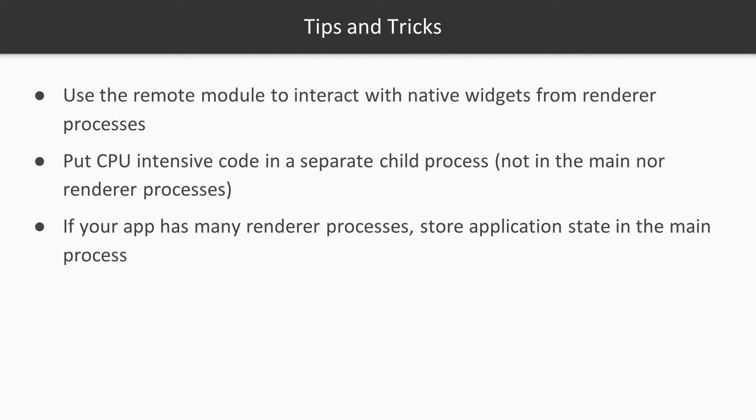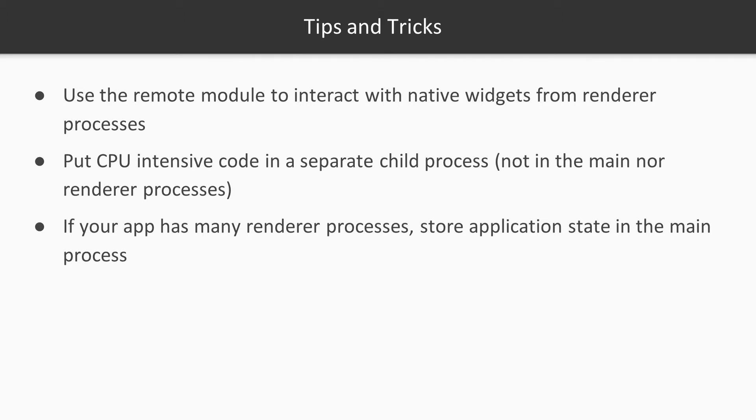Now that we better understand the processes of an Electron application, let's cover some common pitfalls. The only process that has access to native UI widgets and other operating system-specific functionality is the main process, but chances are that more often than not, you will need to interact with these APIs from renderer processes. Electron has a handy remote module that allows you to execute functions on the main process from a renderer process.